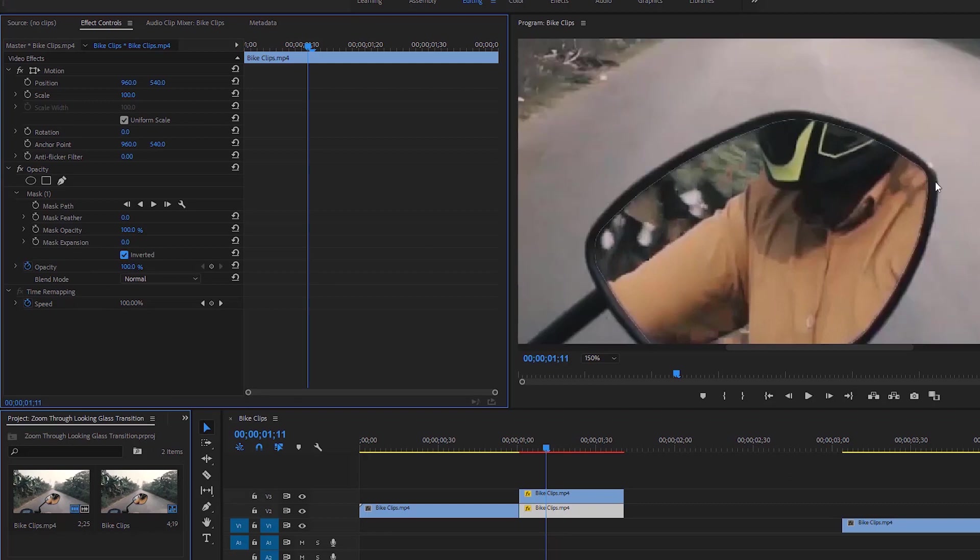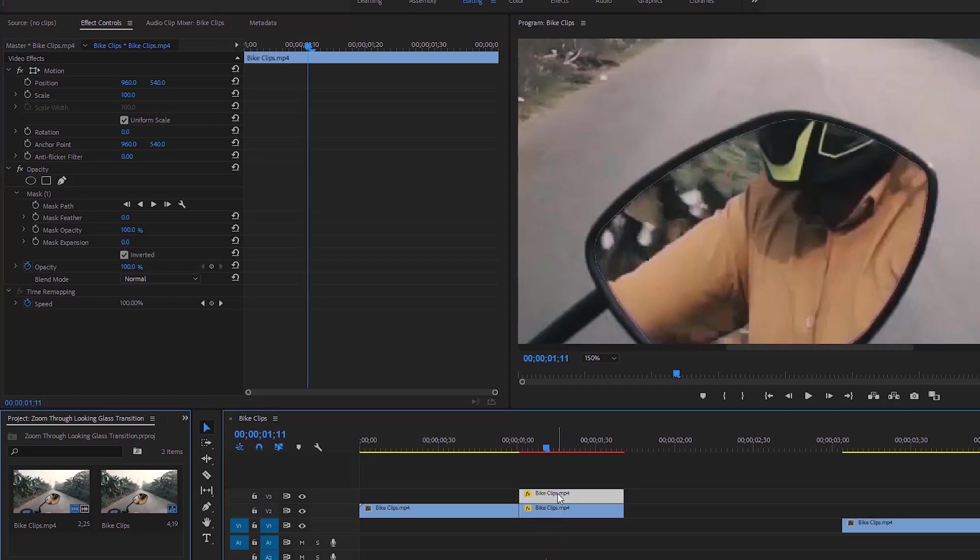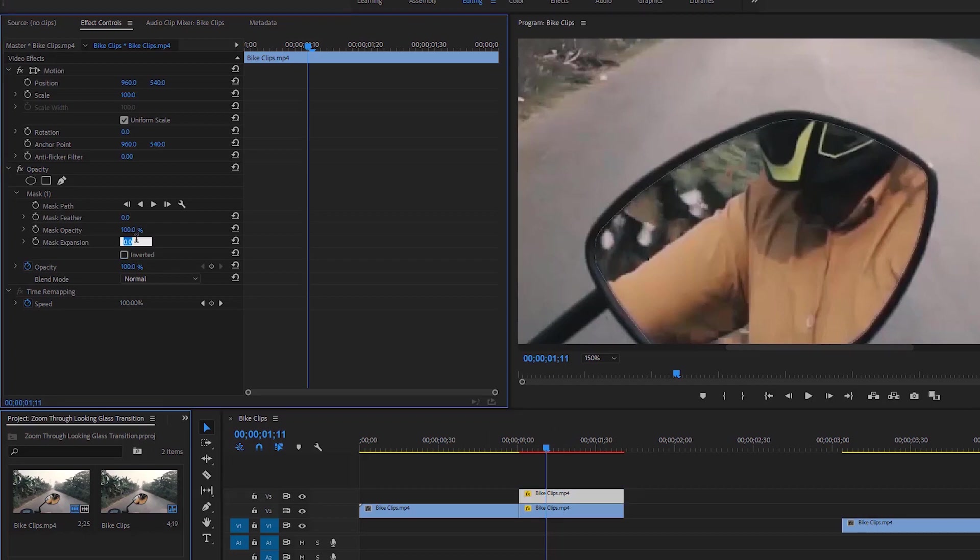Now make sure that underneath layer is selected then check this inverted. Here is a line, it is an issue so let's fix it. First we have to highlight the upper layer of the image or videos then set the mask expansion to around 2 in the effect controls. It is ok now.